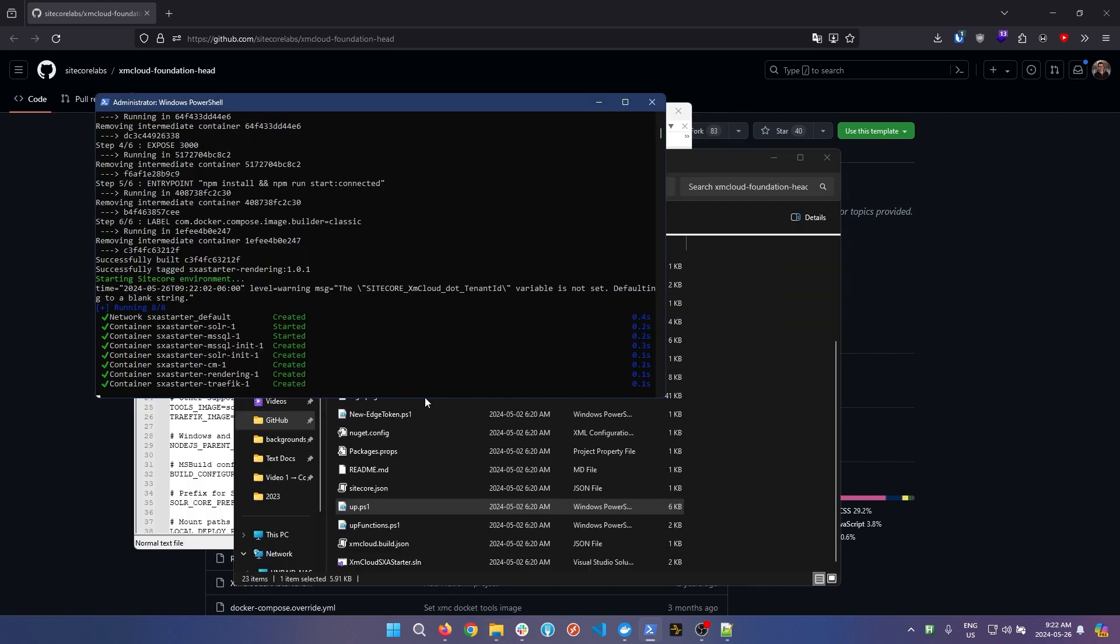Now we're starting up each Docker container. This can take a while, so don't be worried if this takes some time. One thing of note if you're stuck on this specific step for a long period of time is at the top of the PowerShell window if it says select administrator, it means you've accidentally clicked on the PowerShell window. This actually stops the PowerShell window from showing more details. To fix that, just hit a key on your keyboard to remove yourself from the select administrator mode.